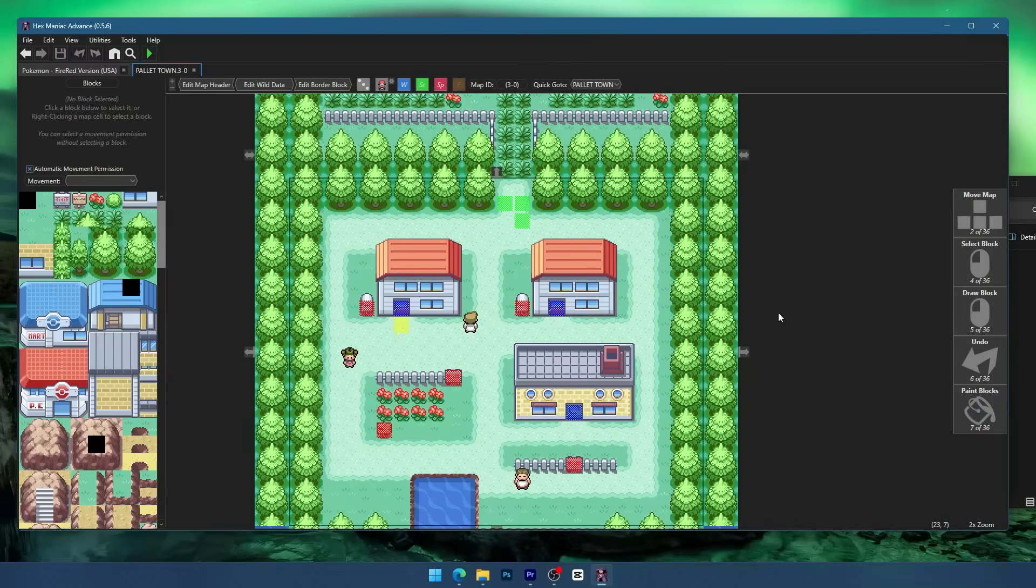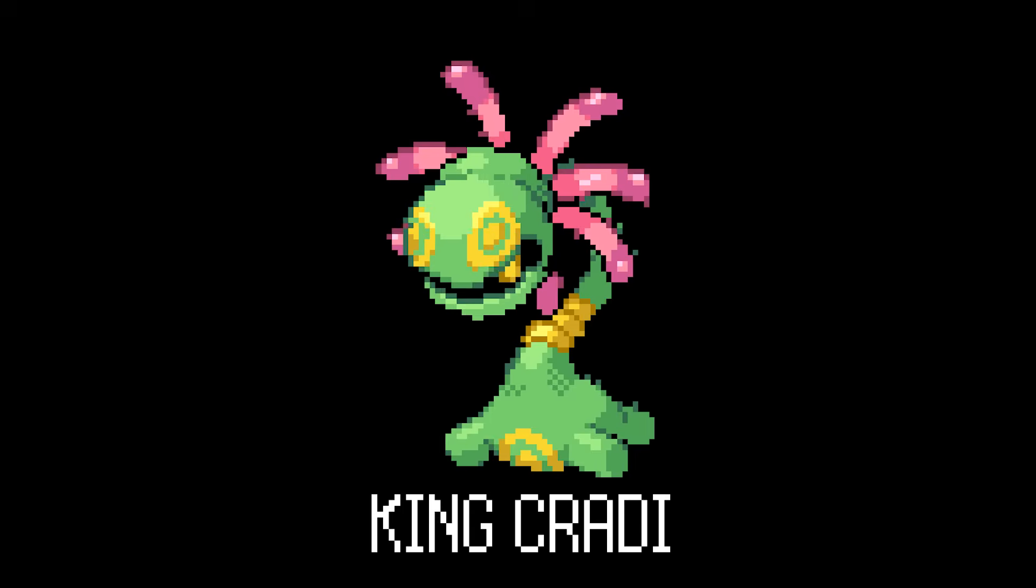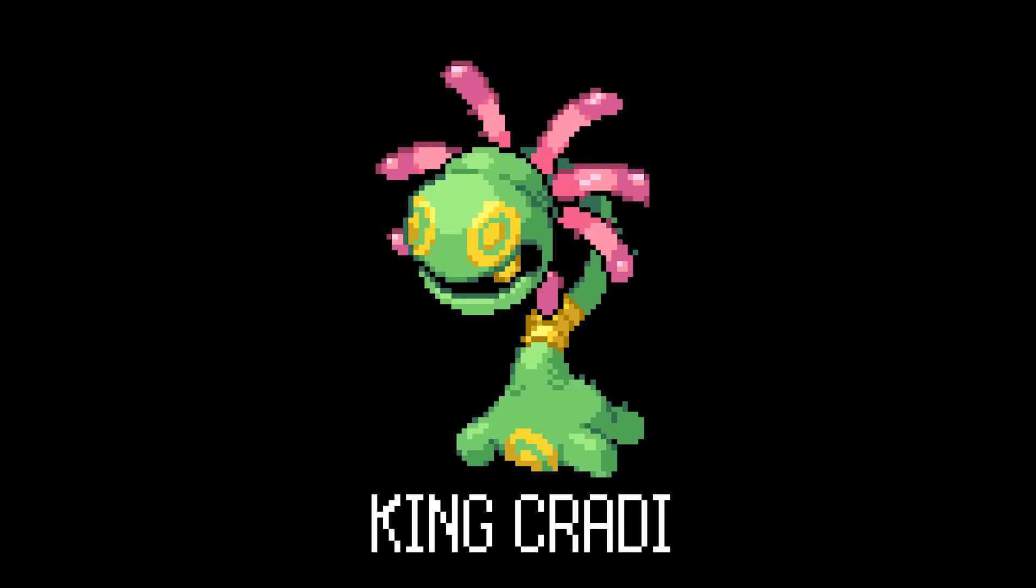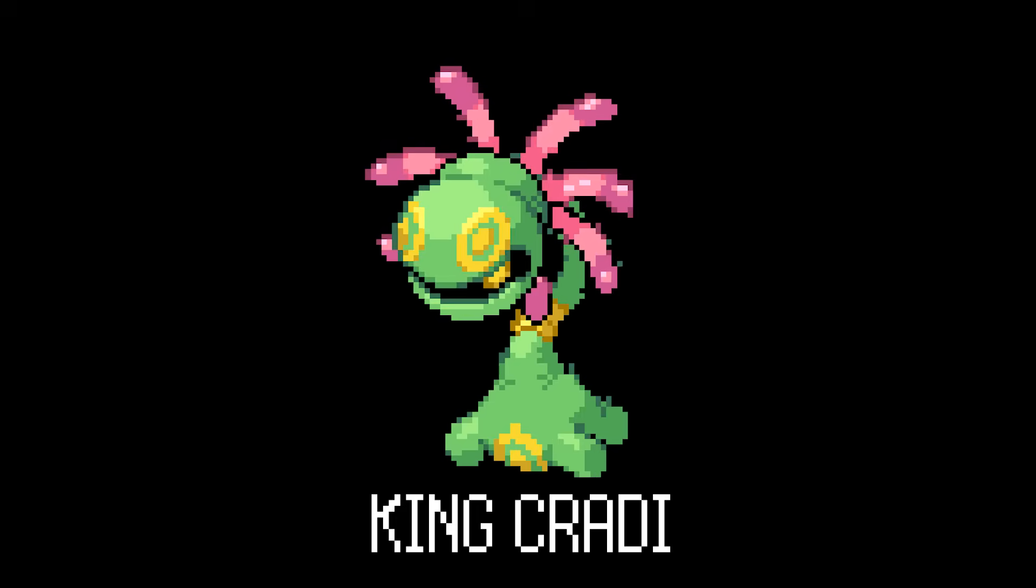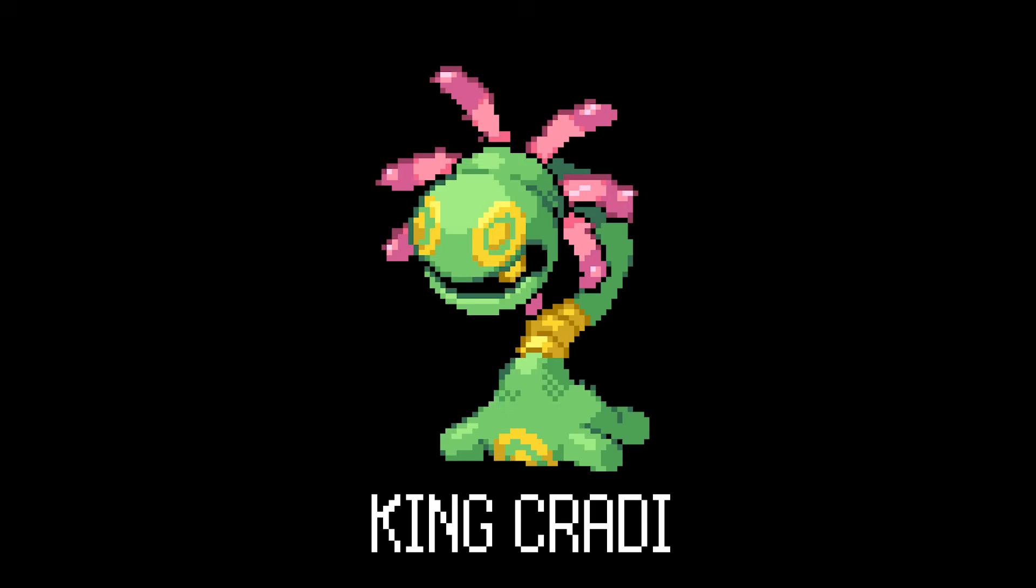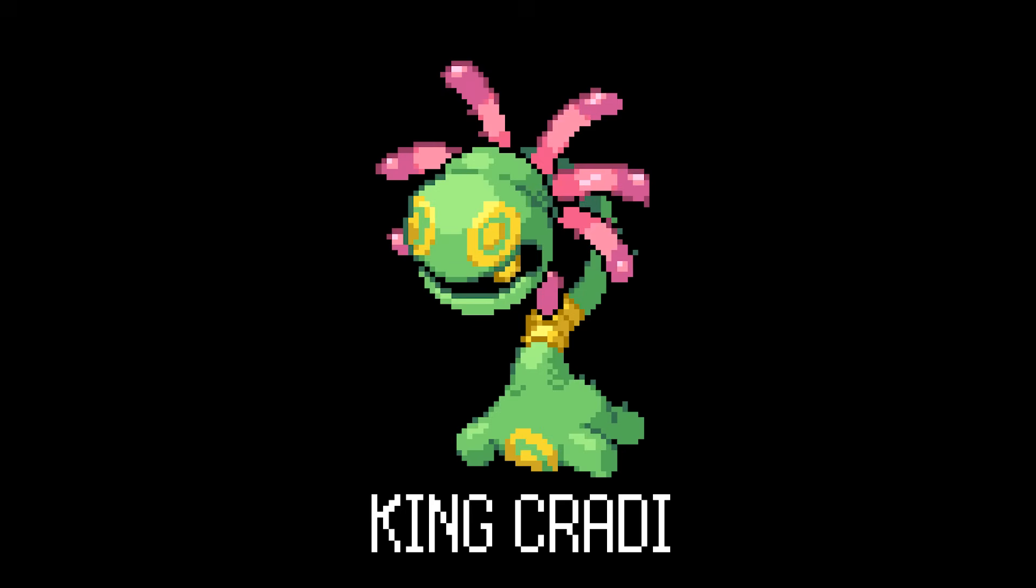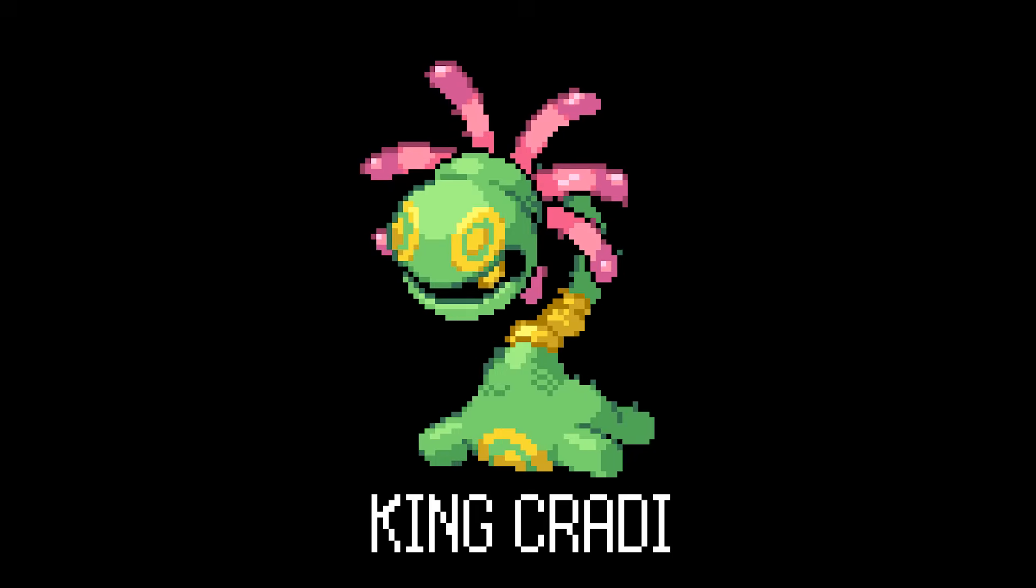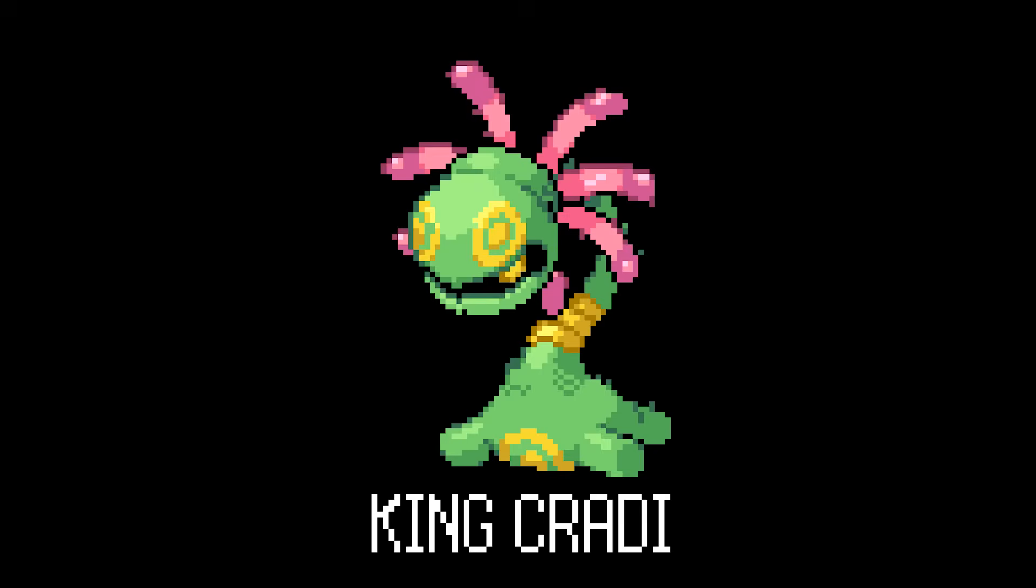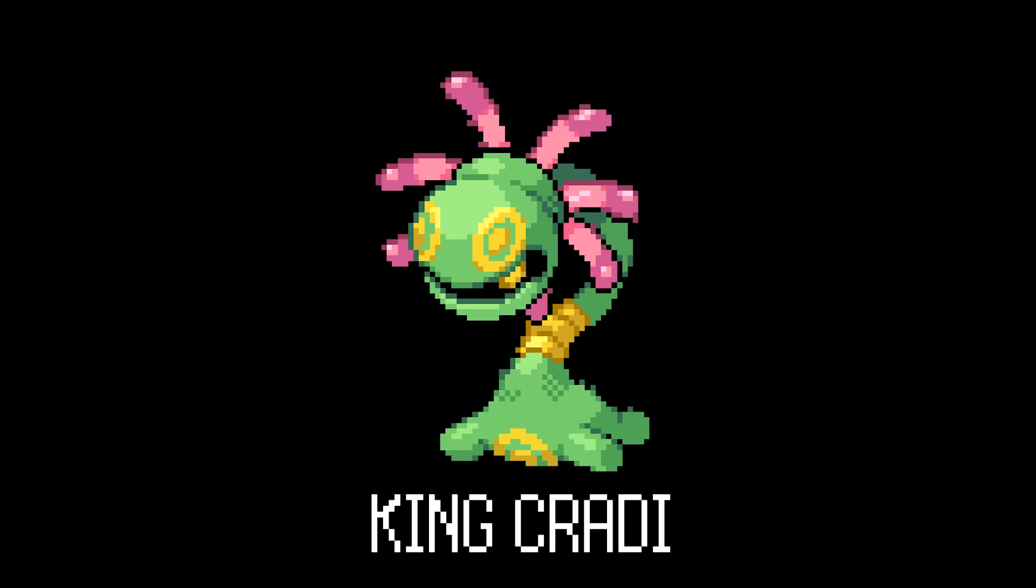Now if you guys need any help or have any questions about Hexmaniac Advance, go ahead and let me know down in the comments. I'll see you next time.